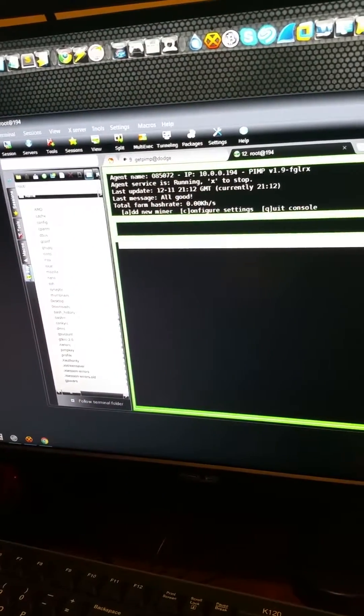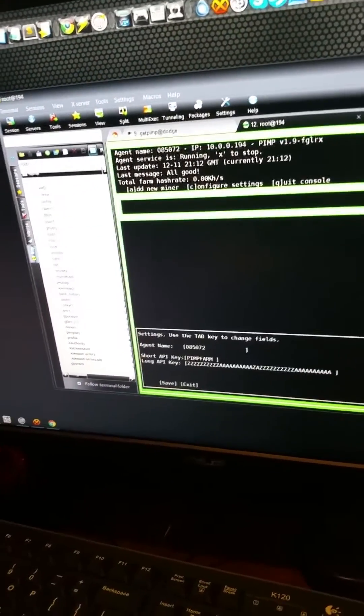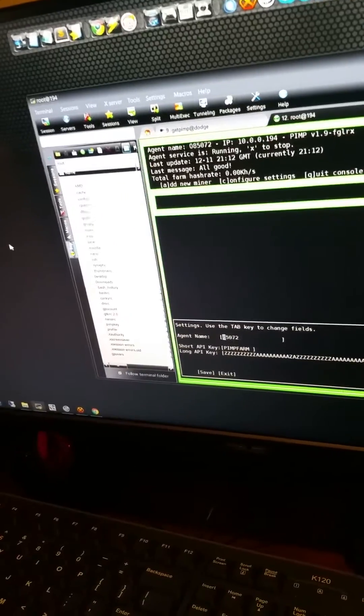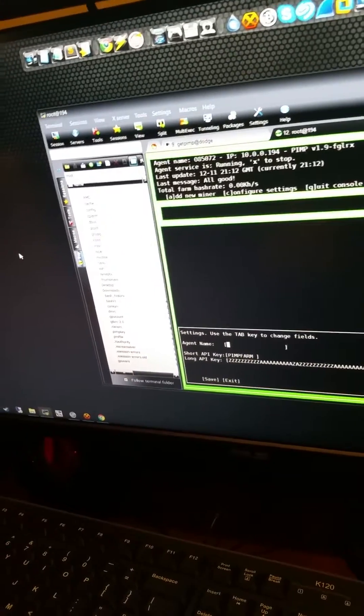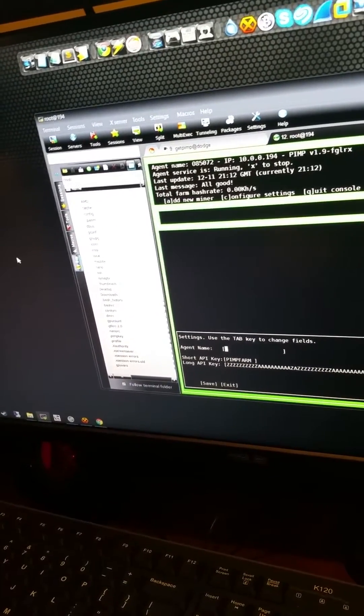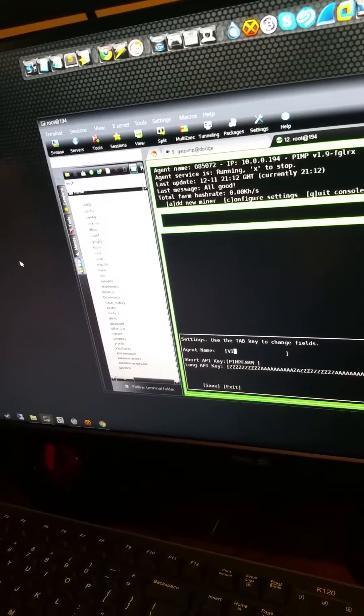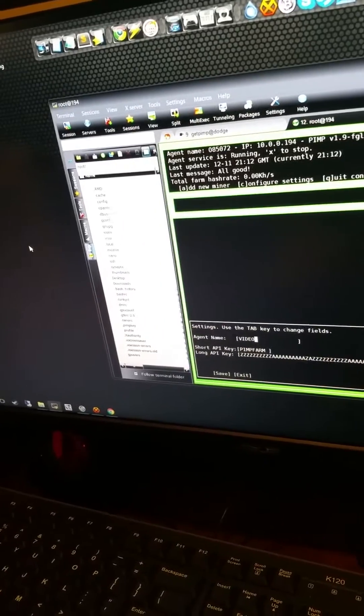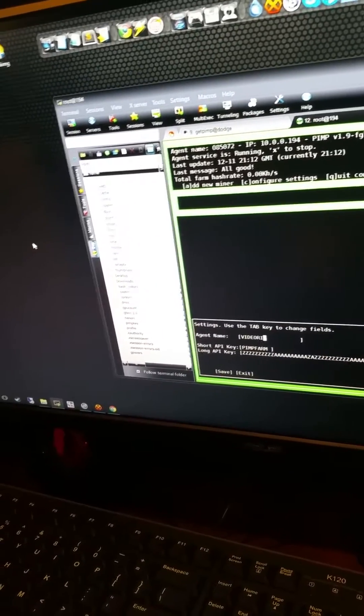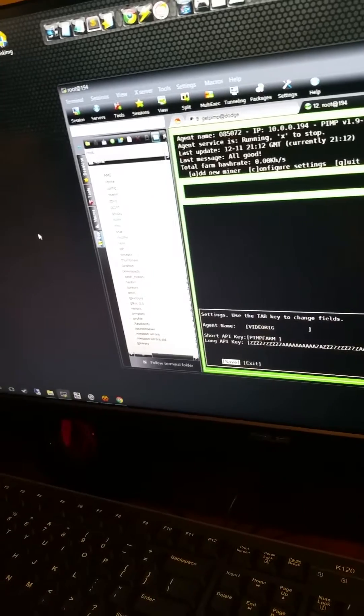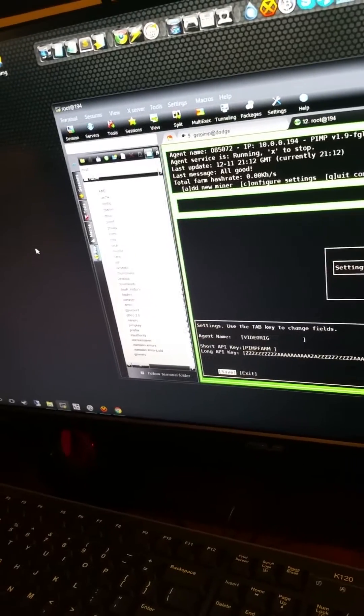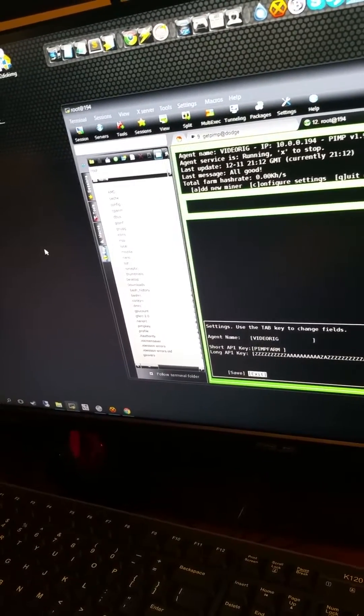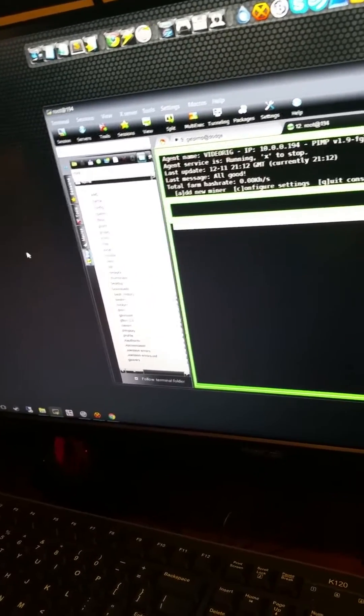Let's name that thing. We're gonna call it video rig. See that? Right now it just has a generic pimp farm key in there so we can see it on the farm.